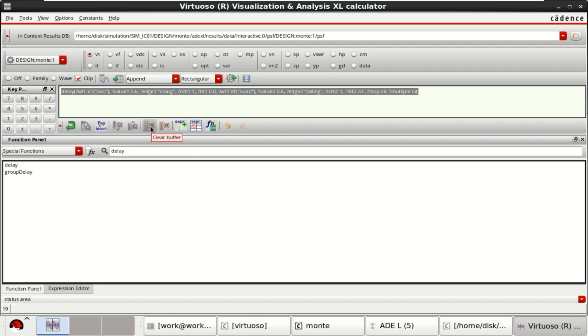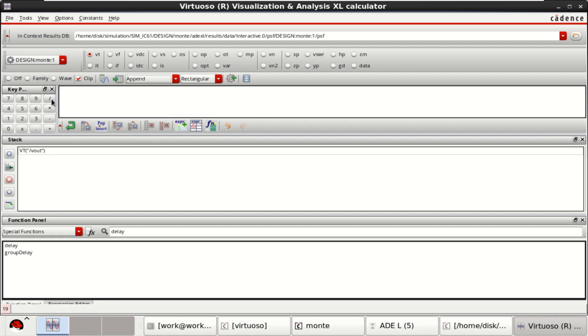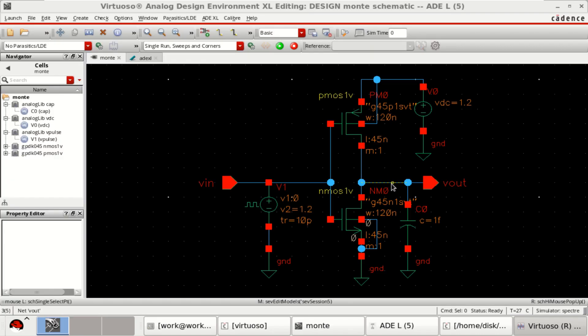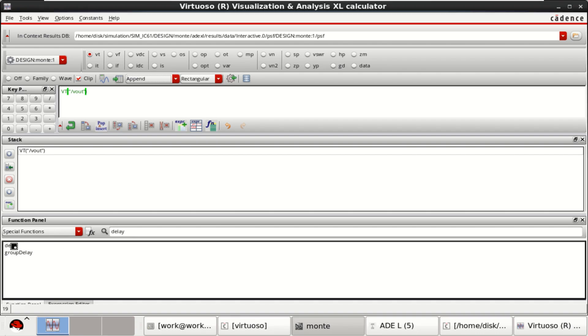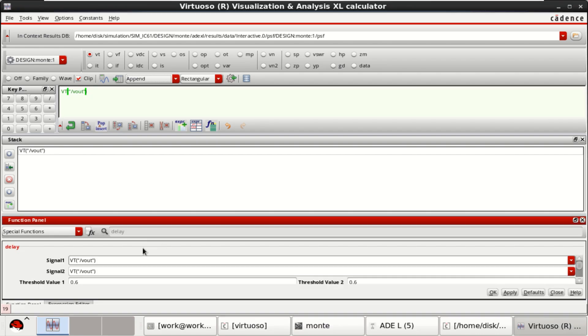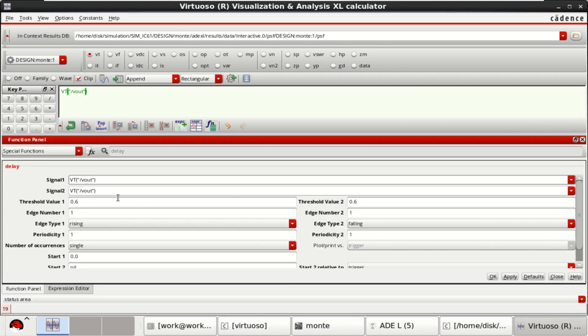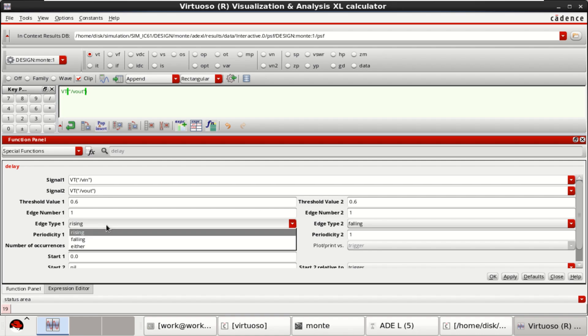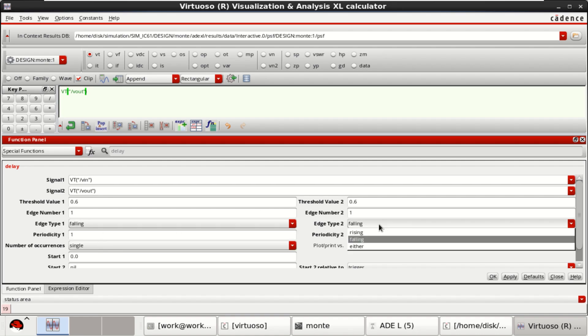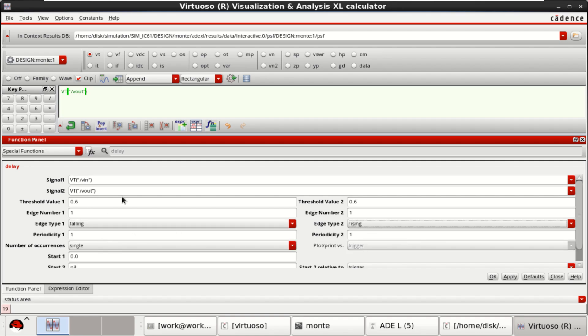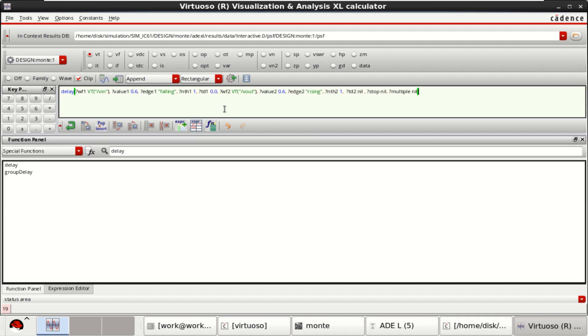You can directly off, then click on voltage transient, select the output, delay, change the input. First signal to VIN. Earlier we used the rising. This time you can click on falling and this as rising. Click OK.